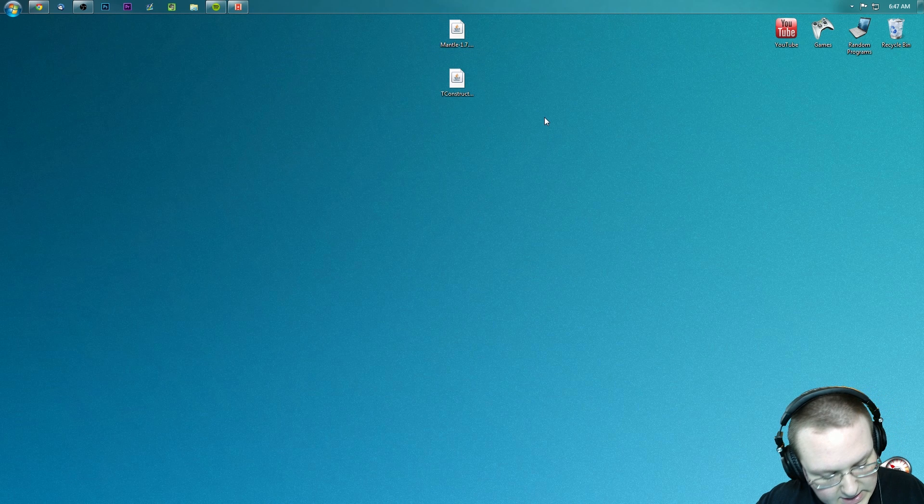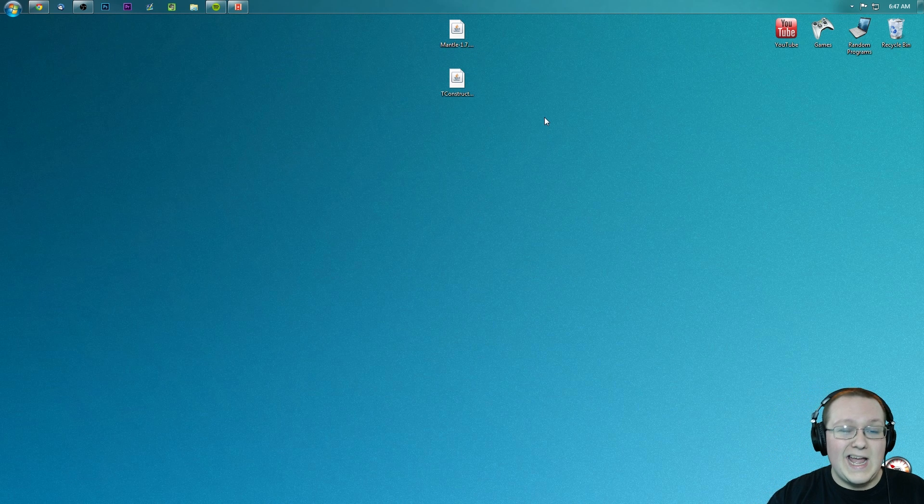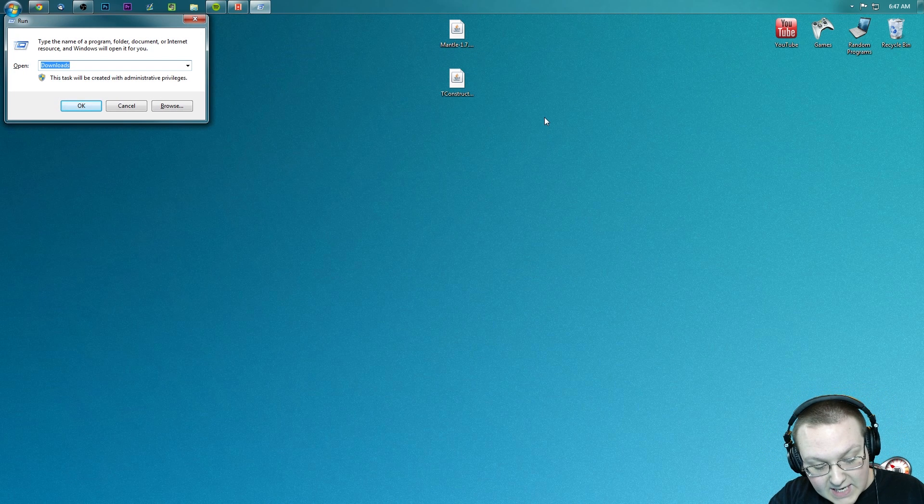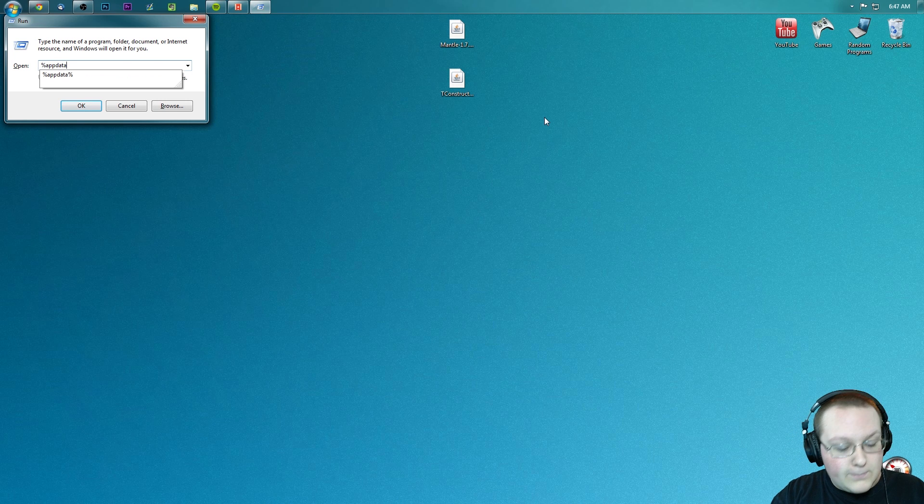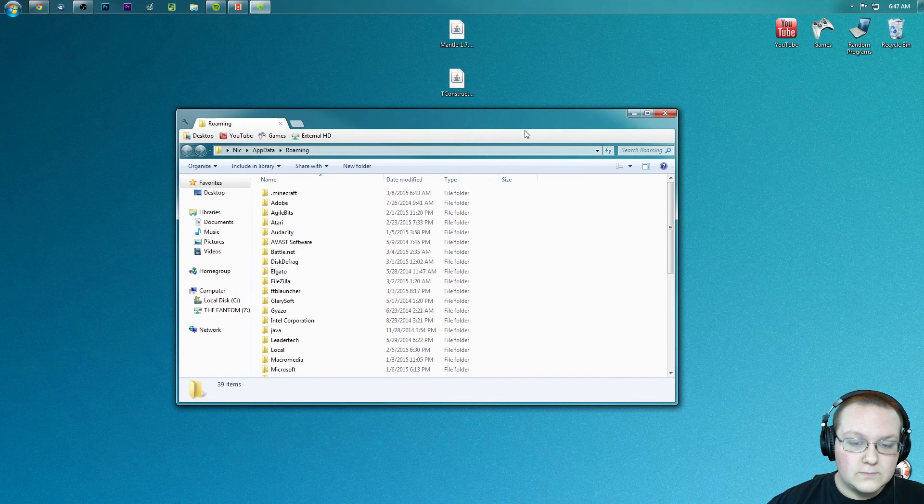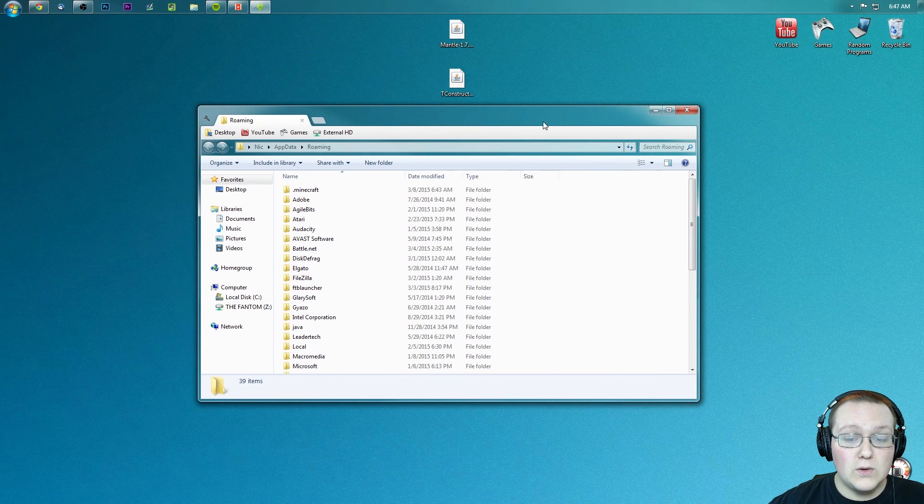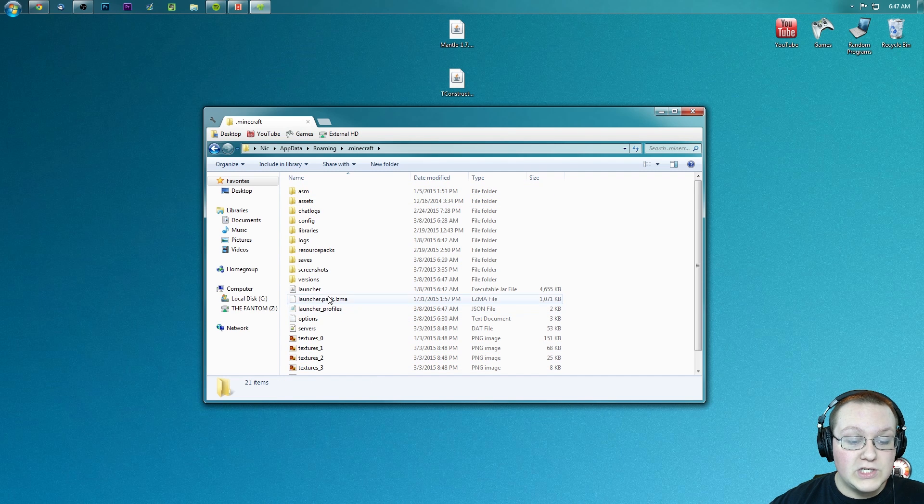Now let's install these two mods. To do that, hit the Windows key and R at the same time, type in %appdata%, hit enter, and it will take us here. Then go into .minecraft and then into our mods folder.